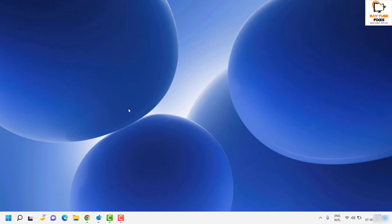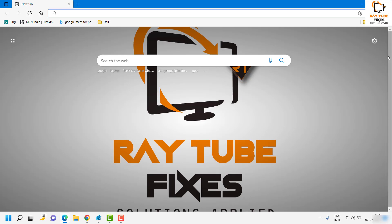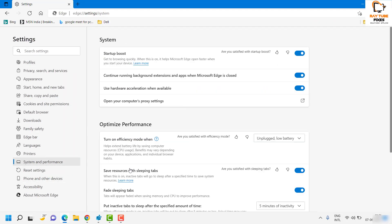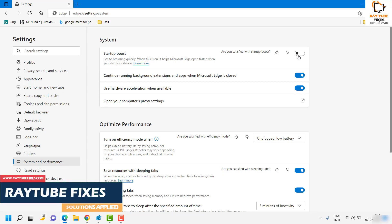The next step is to turn off the Startup Boost from Microsoft Edge. Launch Microsoft Edge on your computer, click on the three dotted lines at the top right corner, then click on Settings. Once on Settings, click on System and Performance. Find the checkbox which says Startup Boost and make sure it has been turned off. That will also stop Microsoft Edge from launching on startup. Try restarting the computer to check if the issue is resolved.